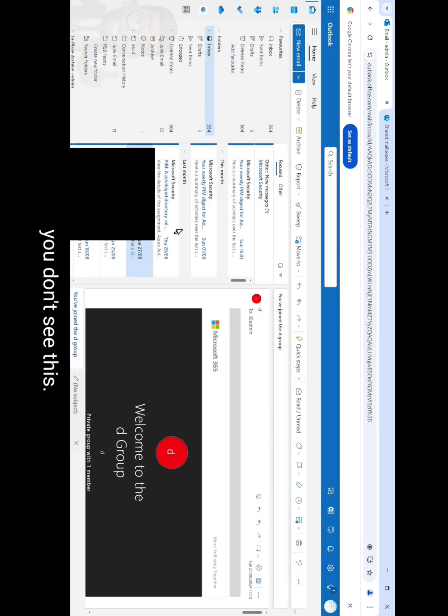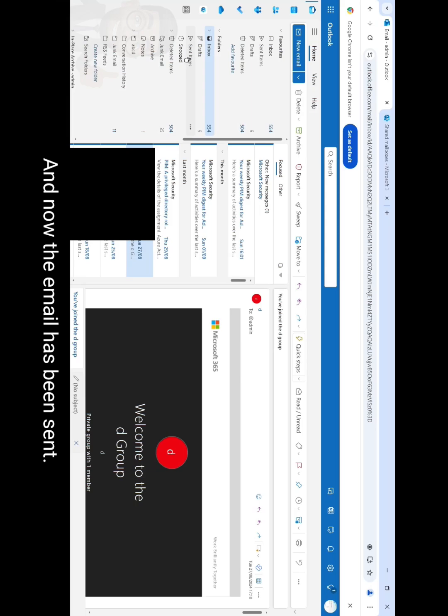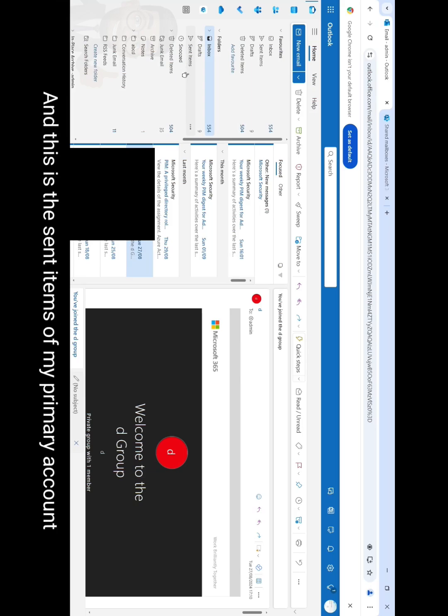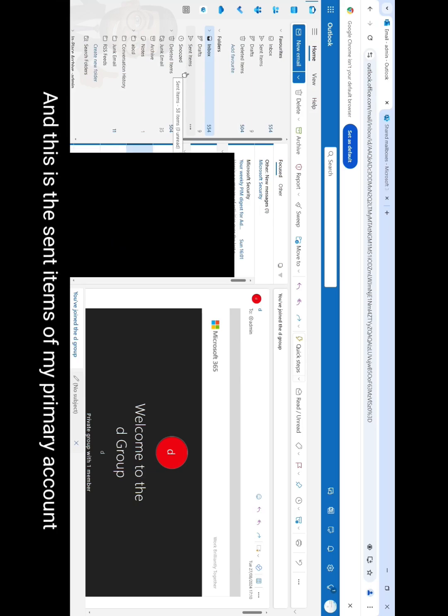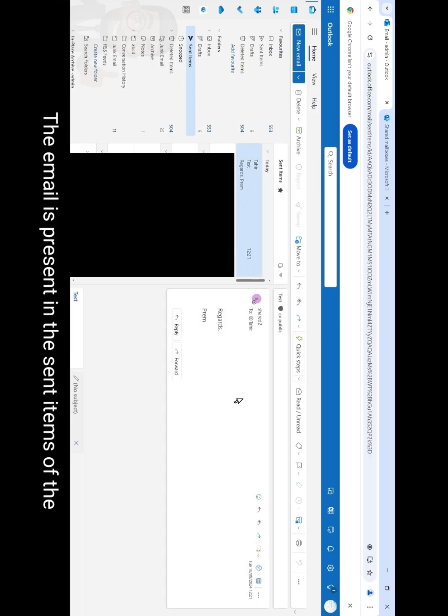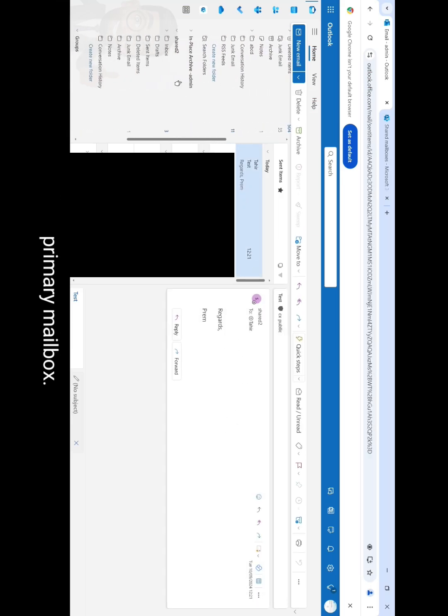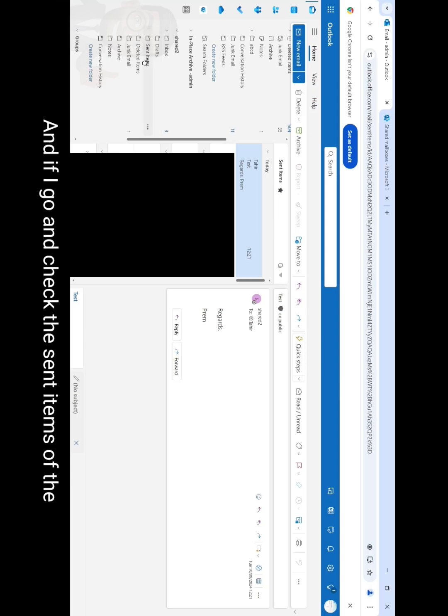And now the email has been sent. This is the sent items of my primary account and not the shared mailbox. But if you check you will see it here, the email is present in the sent items of the primary mailbox. And if I go and check the sent items of the shared mailbox, I don't see it here.